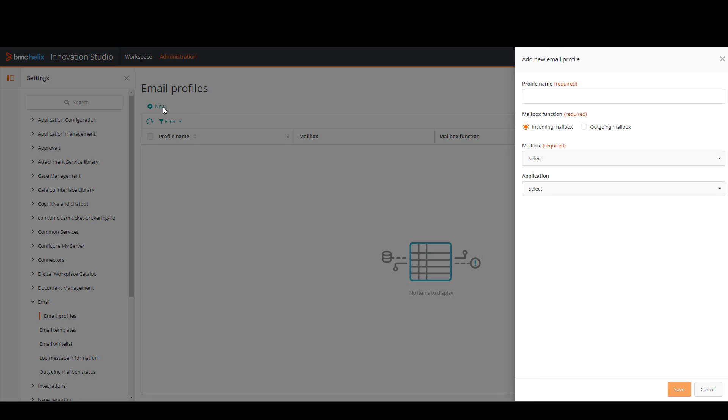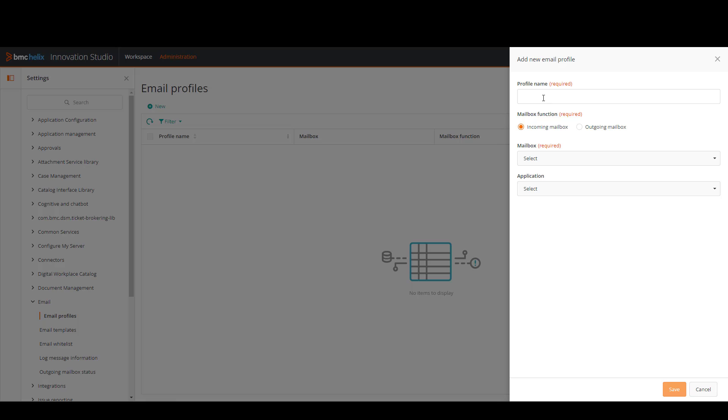We're going to click on new and we're going to start with providing a profile name. Then we're going to select the mailbox function. In this case we're going to do outgoing mailbox.